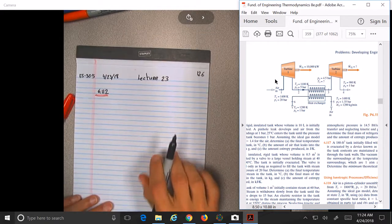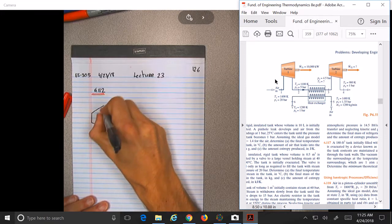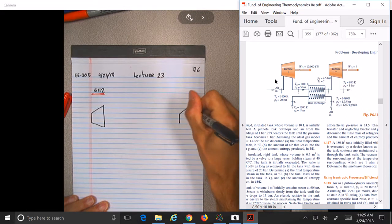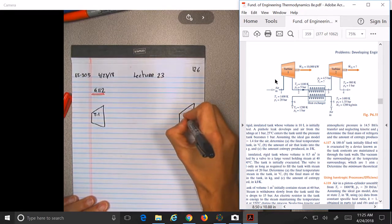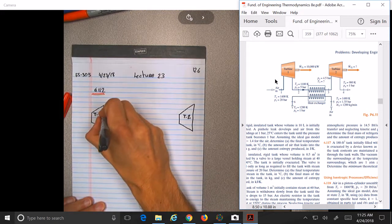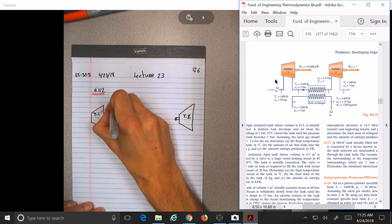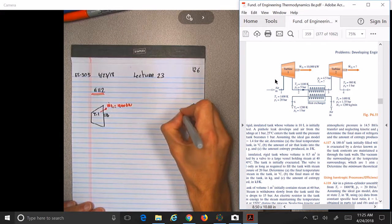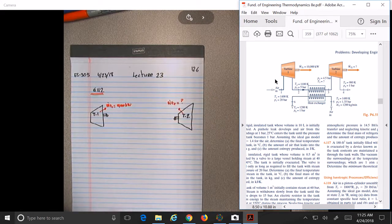So basically we have two turbines — turbine 1 and turbine 2. The role of the turbine is always to create power. Power from turbine 1 is 10,000 kilowatts. Power created by turbine 2 is a question mark.